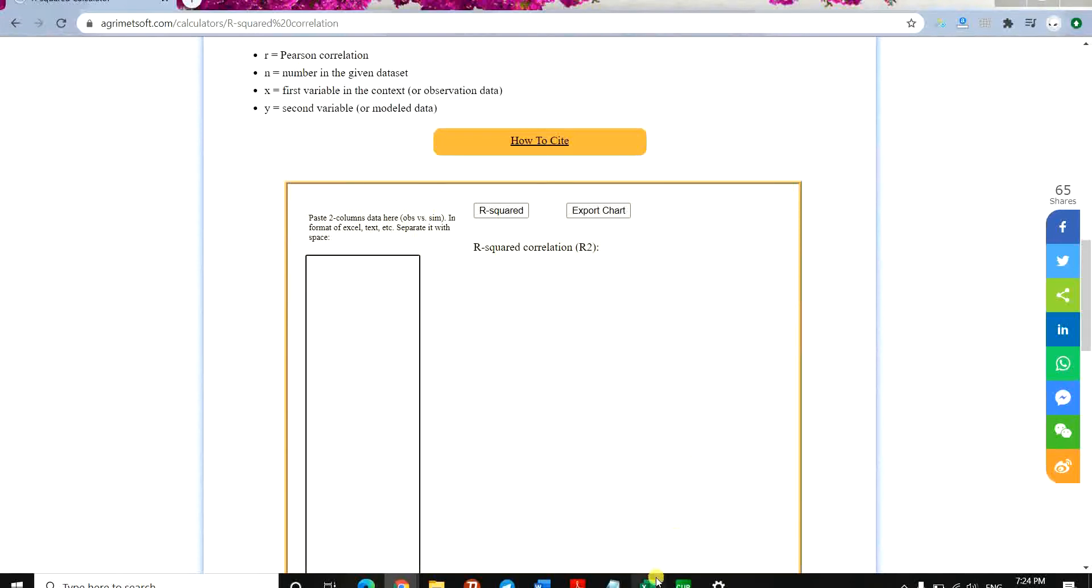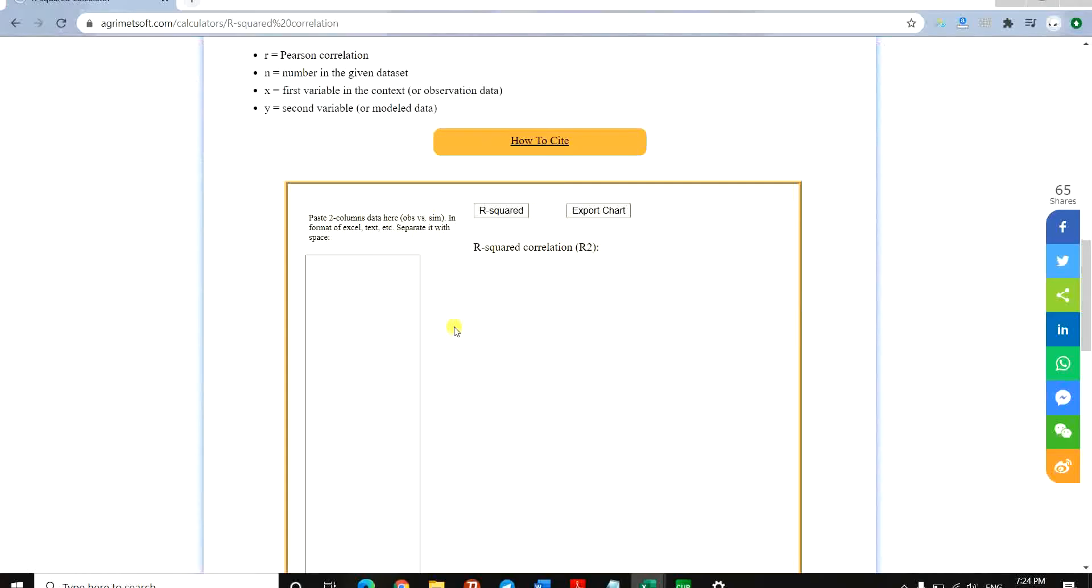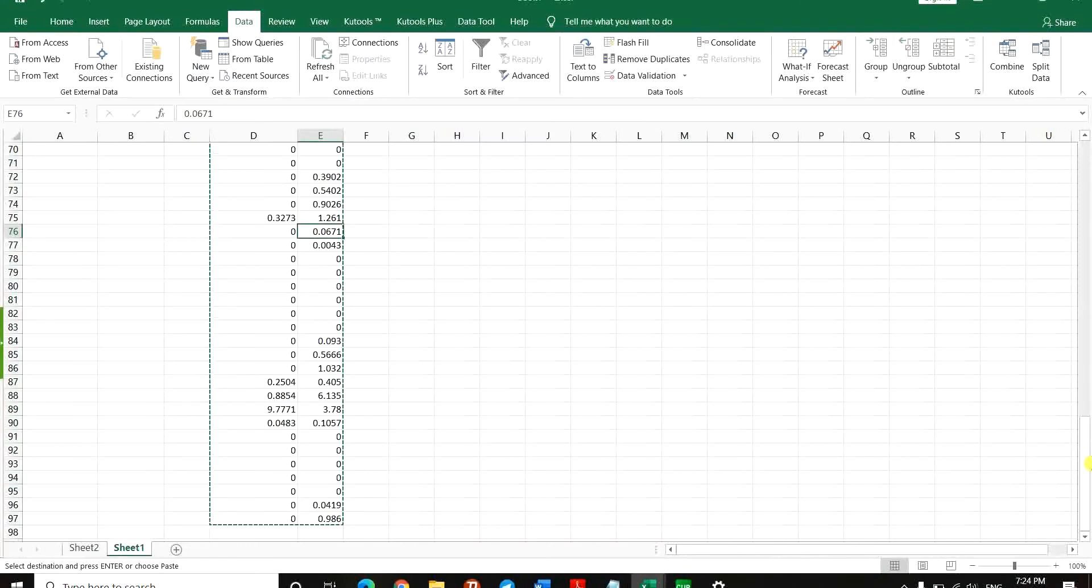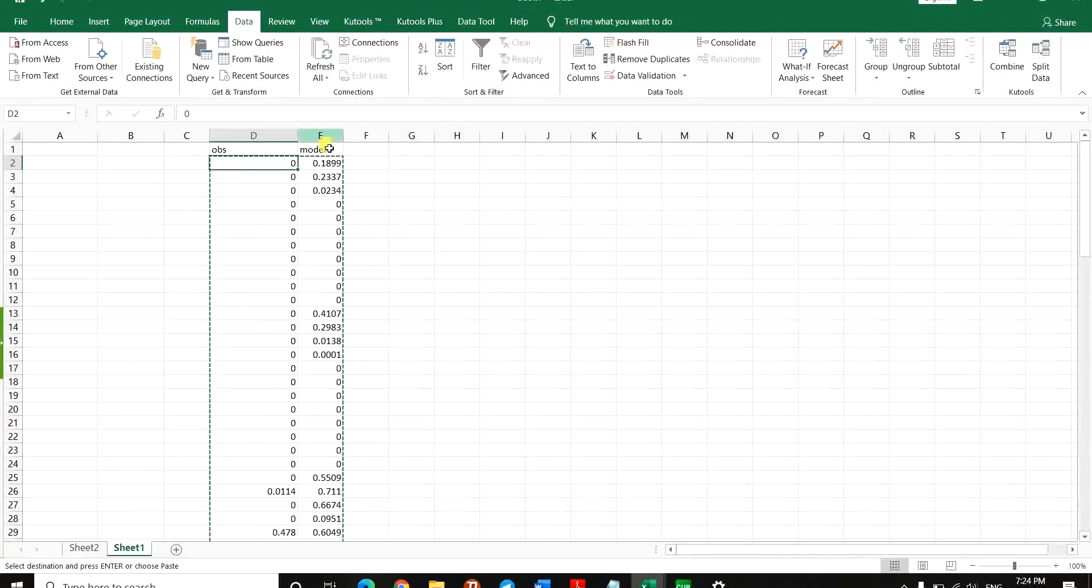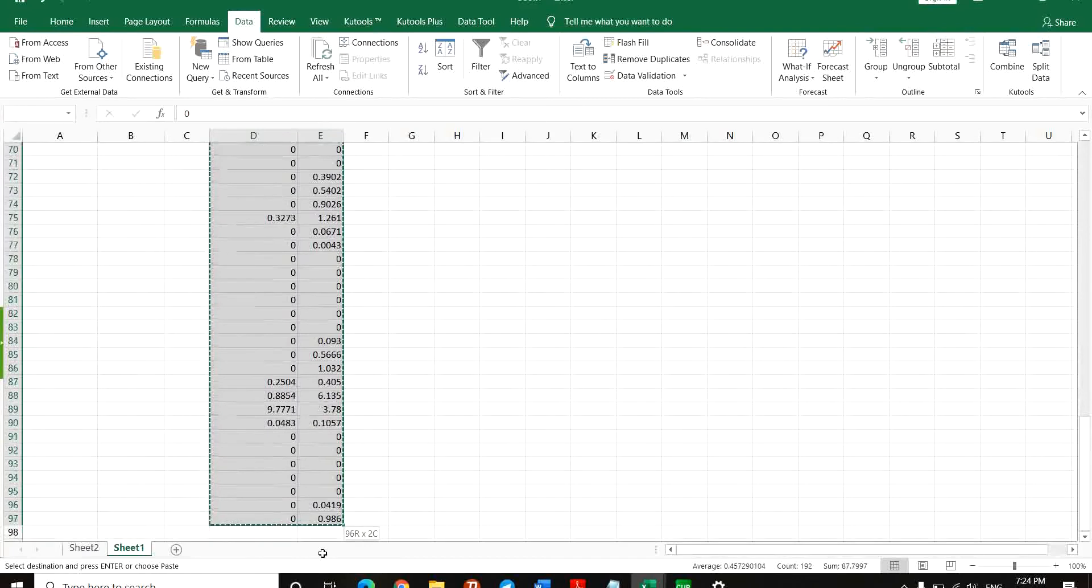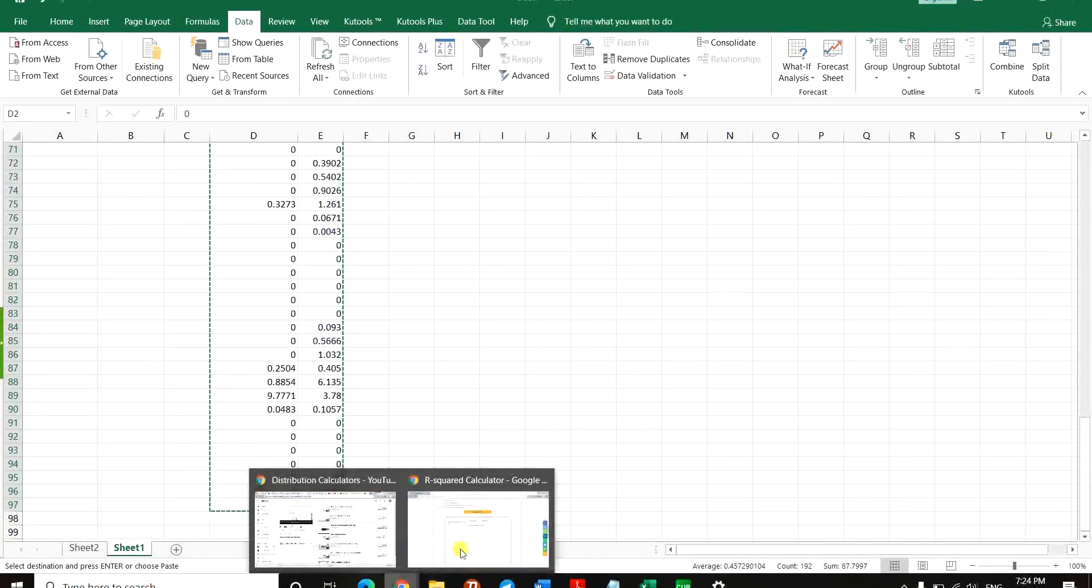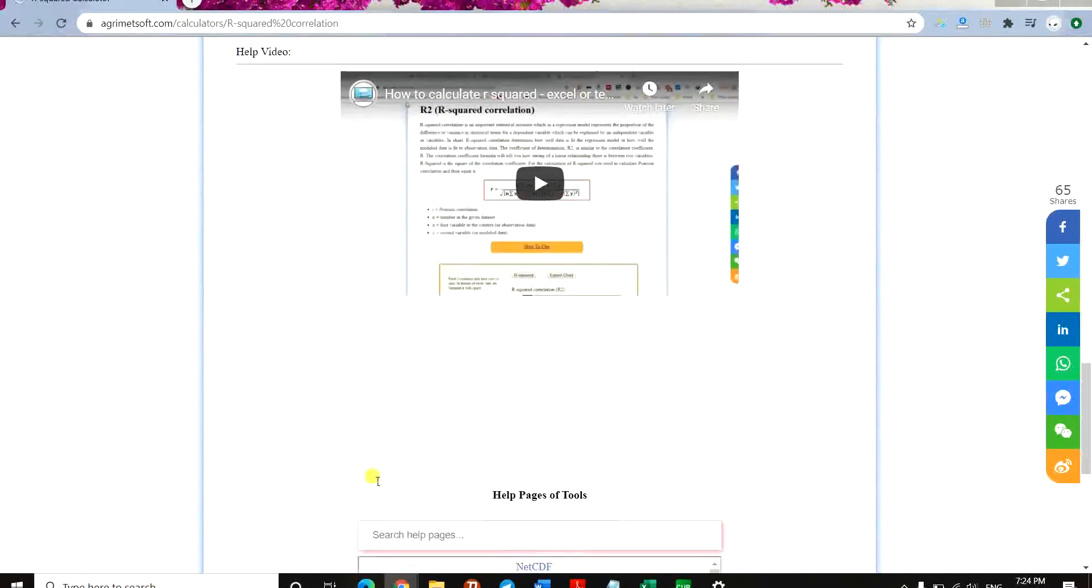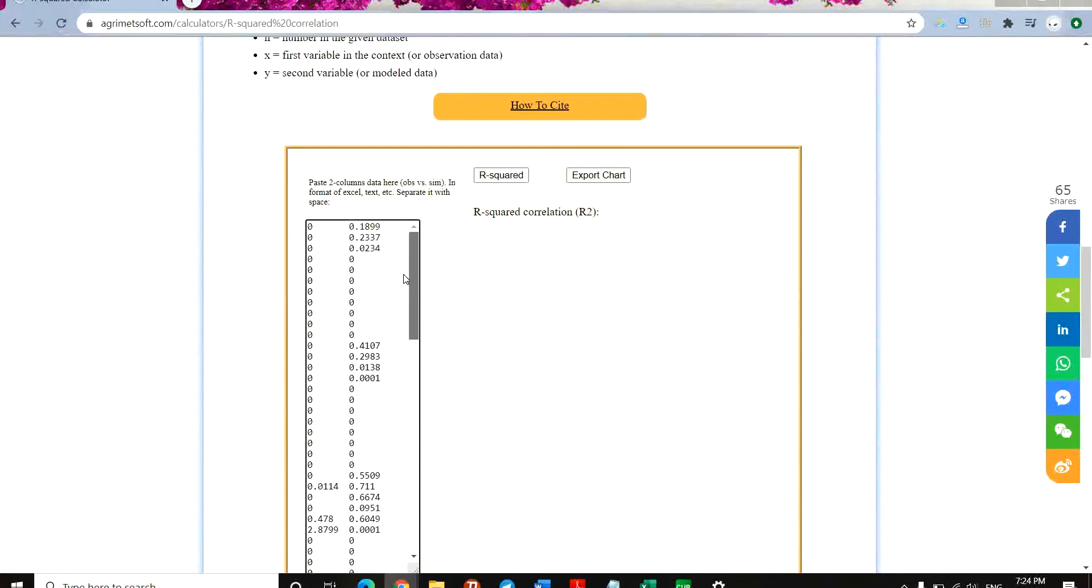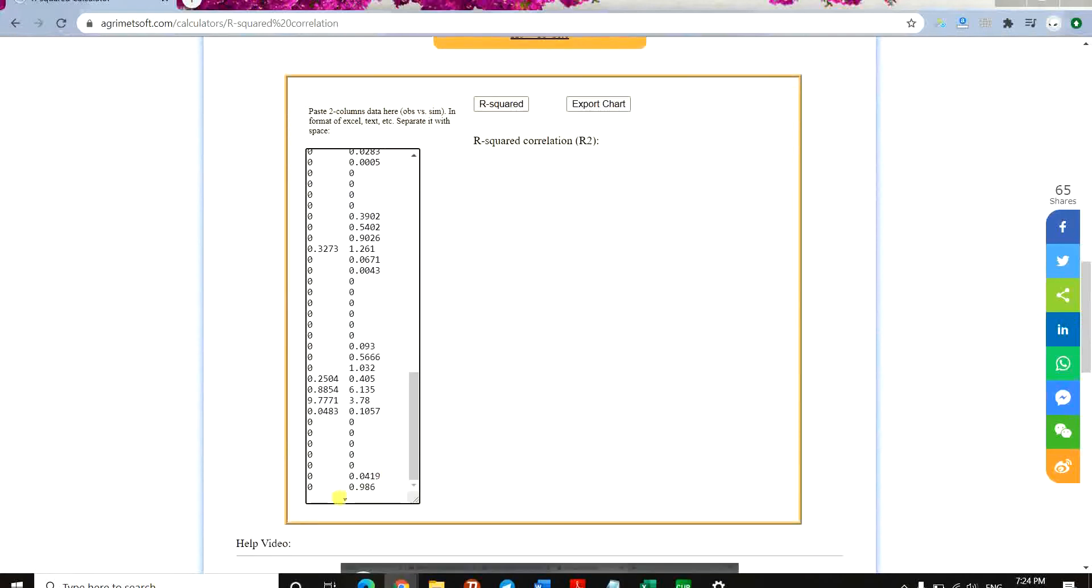The second column is the simulation. I have provided two columns of data in an Excel worksheet. The first one is observation and the second one is model predicted data. I just copy it and paste it on this page.